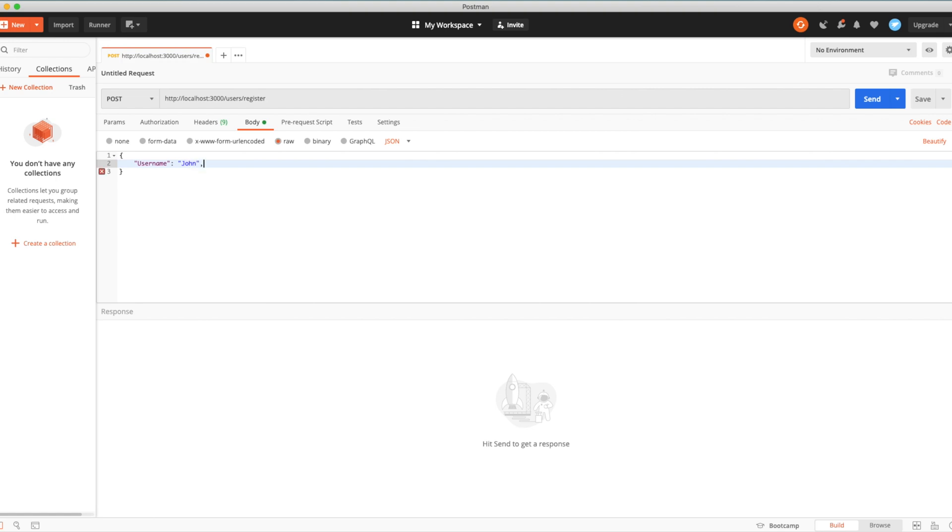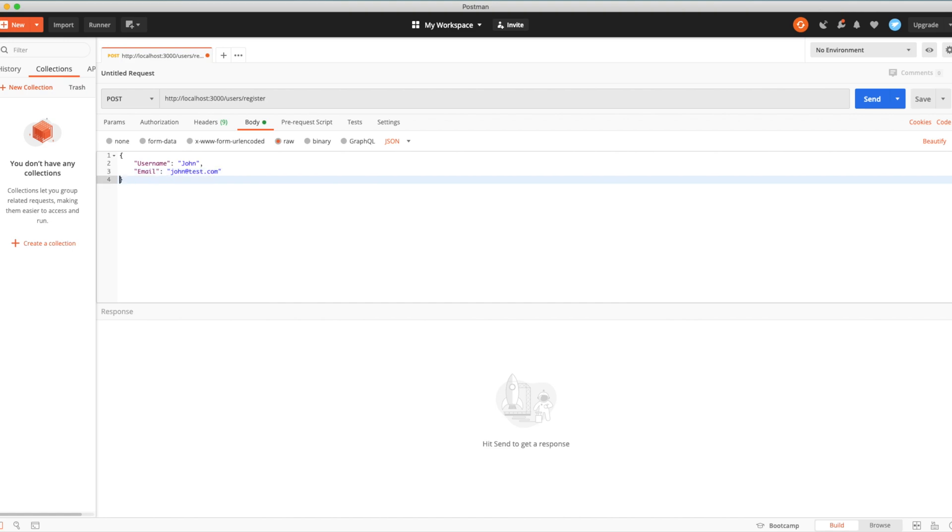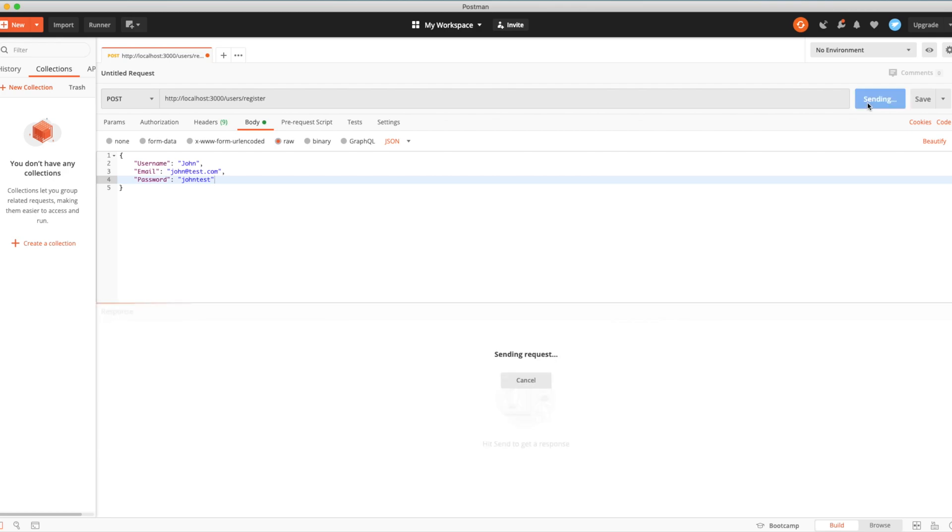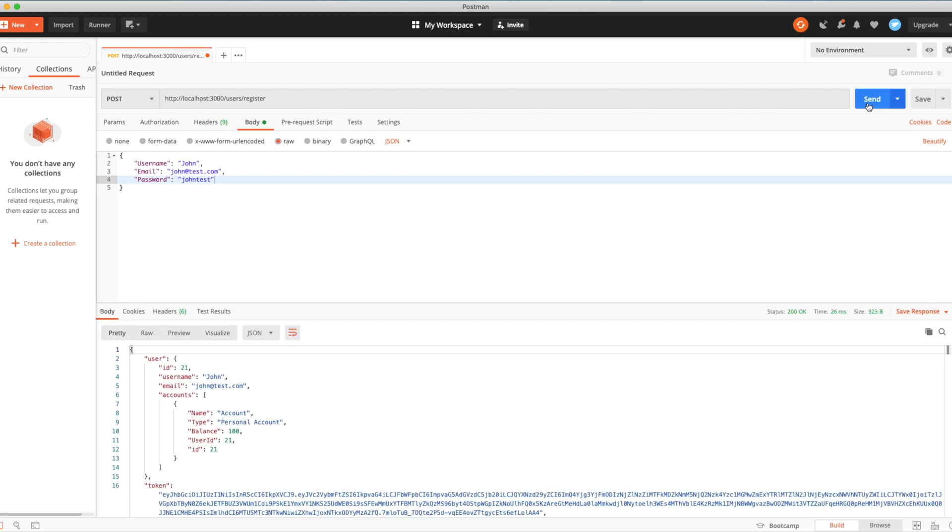And let's pass the JSON params. So username will be John, some fake email, and the password. And voila, here is our response.